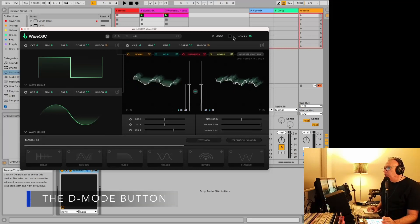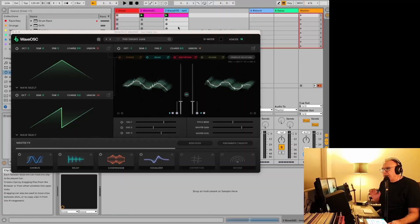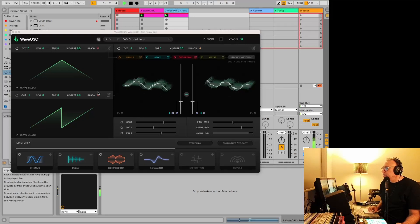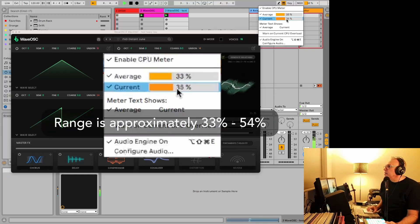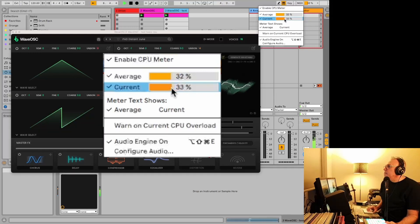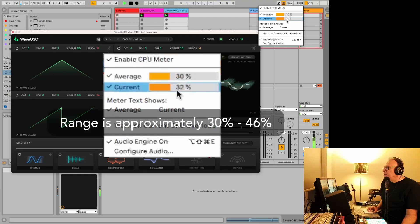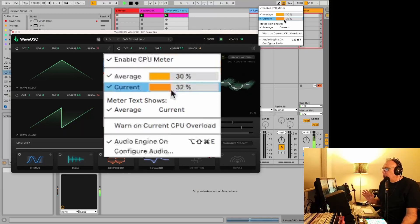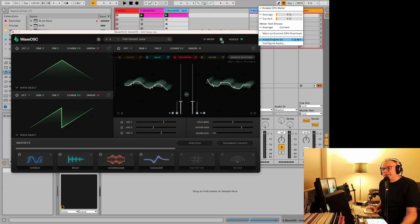One thing you might notice on here is this button called D-Mode, which doesn't really say what it does at all. What this is, is it'll actually make it lighter on the CPU. I have another instance here with heavy chords and the unison way up, and we're looking at around 30 to 35, maybe hitting the 40s. What D-Mode is supposed to do is reduce it by about 10%. So let's turn D-Mode on and look at this for comparison — it's hovering around 30, and then hitting the 40s. So that's actually pretty close to 10%.